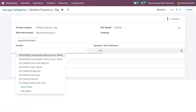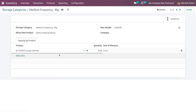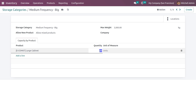You also have the option to add a line for adding products to the storage category. You can add the product and then specify the quantity for that product in this category. You can add the product, the product quantity, and also mention the unit of measure.